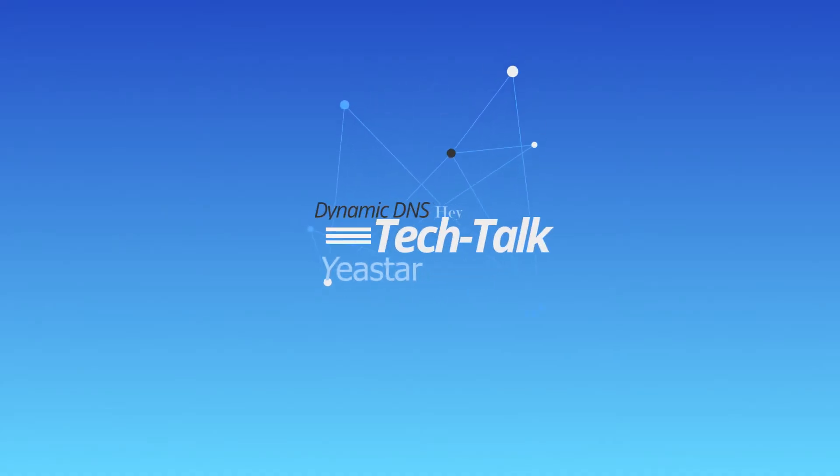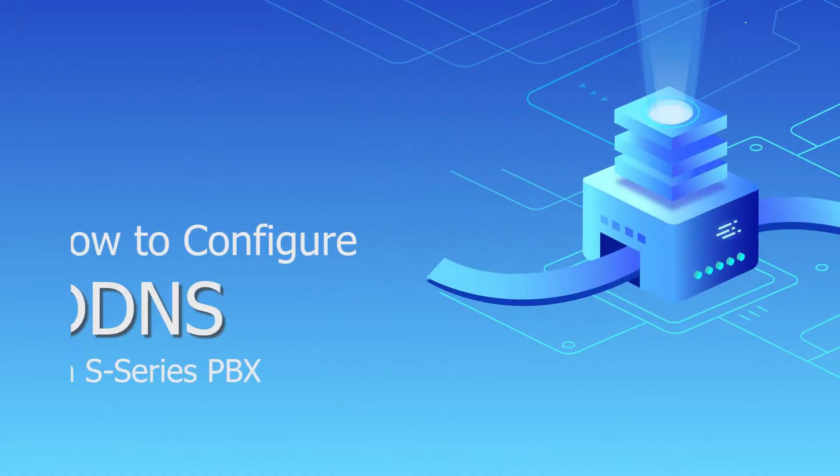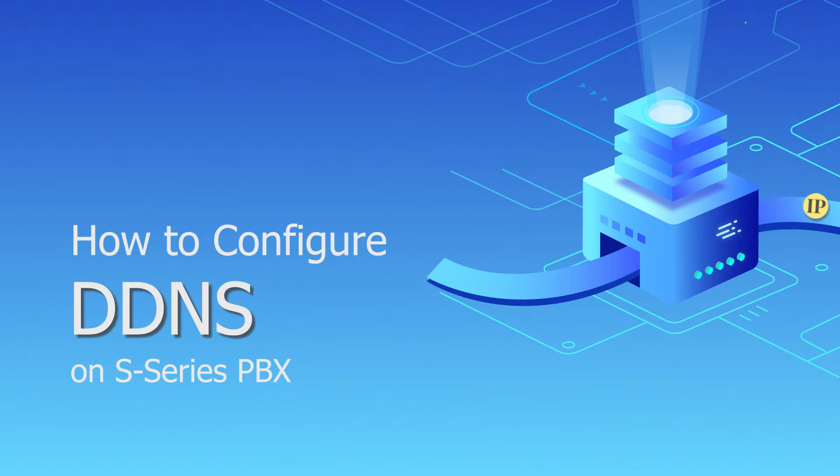What's up guys, Jason's here. Today, we're going to introduce you how to configure DDNS on S-Series PBX.